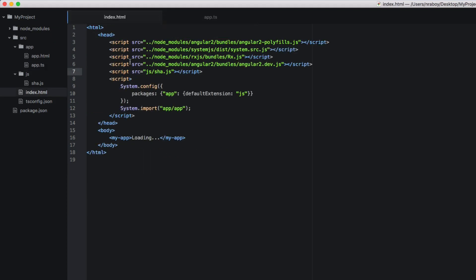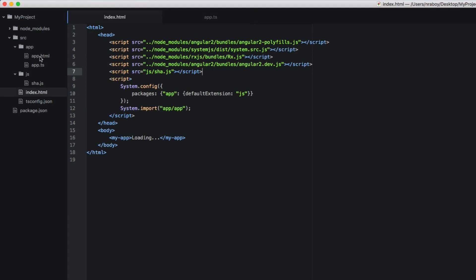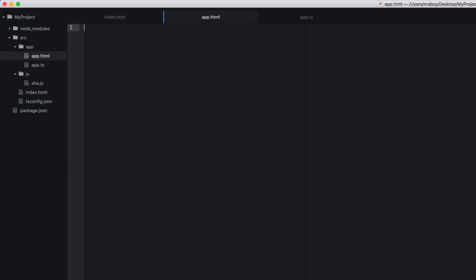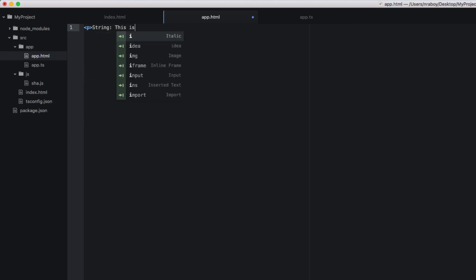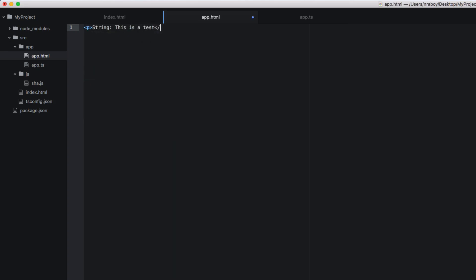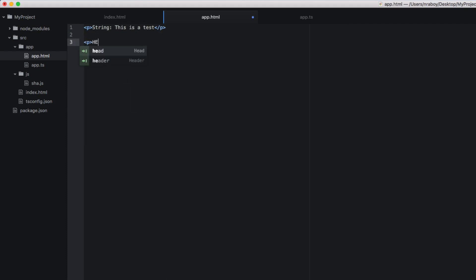So now we can just go ahead and create an app.html file. Well, it's already created. We just need to populate it. We're going to make it very simple. We're going to say paragraph string: This is a test, which is what we're hashing. And we're also going to say, in a new paragraph hex, in curly brackets, hash. All right. So in theory, we're done. If I made no mistakes, but I've already made a few mistakes already, but I showed you how to correct them.